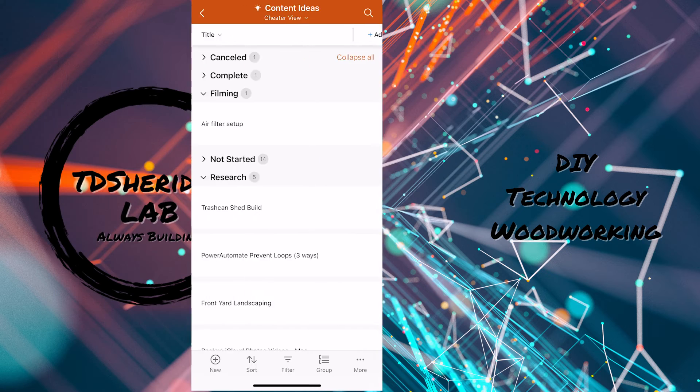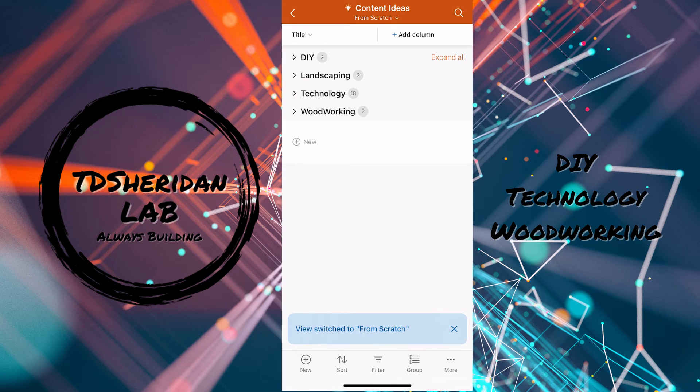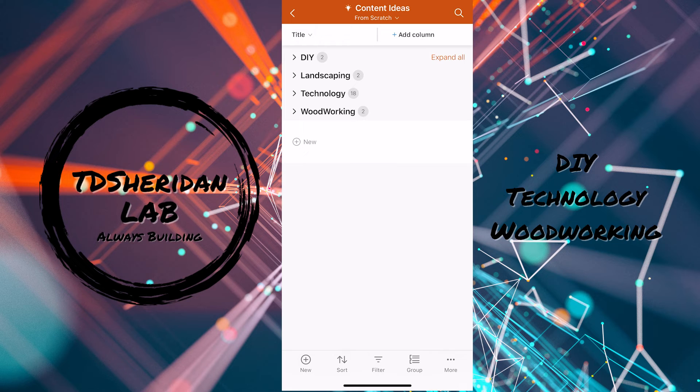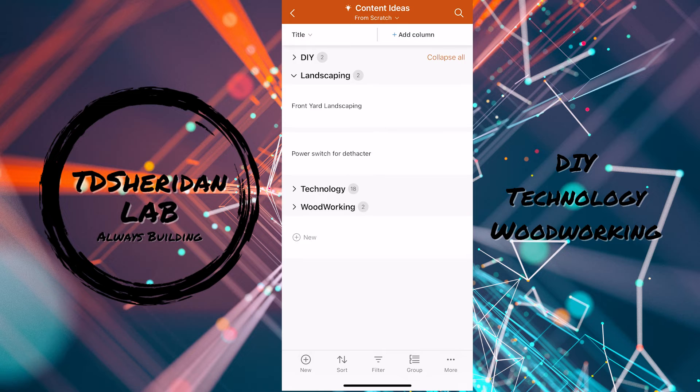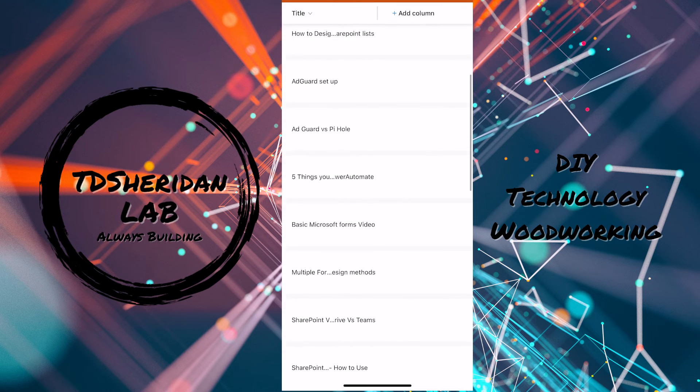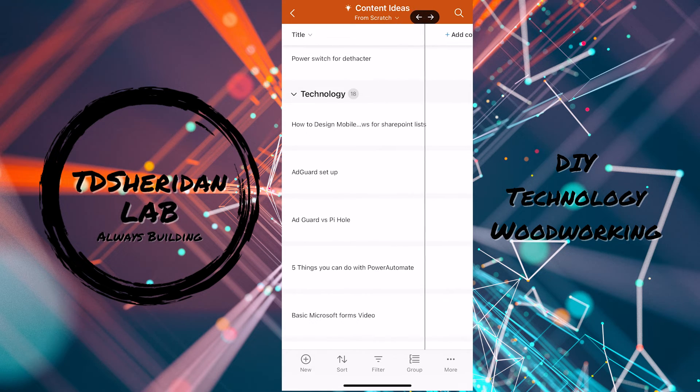Now on to our from scratch view. We just changed the view again from scratch. This one we organized it by category instead of status just as another use case, but either way, whichever way works for you.